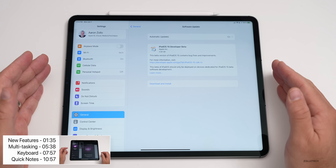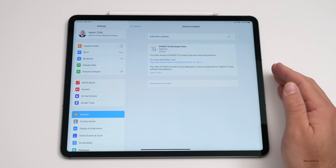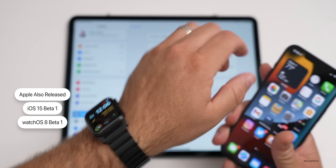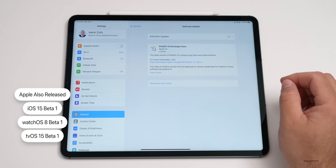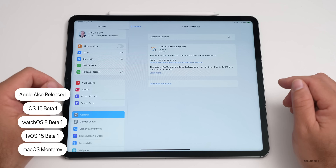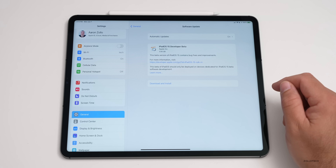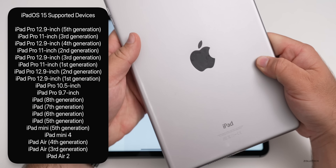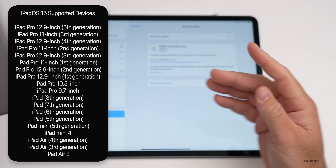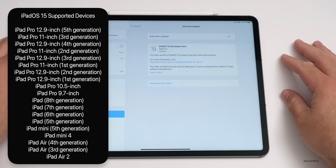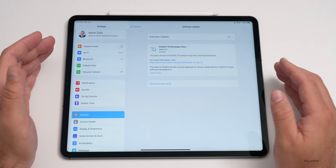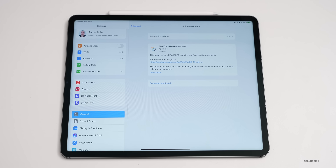I'm running this on the new 2021 M1 iPad Pro 12.9 inch. They also released iOS 15 beta one, watchOS 8 beta one, tvOS 15 beta one, and macOS Monterey — all as beta one now. The supported devices are the same as iPadOS 14, from the iPad Air 2 all the way up to the newest iPad Pro 12.9 inch fifth generation.